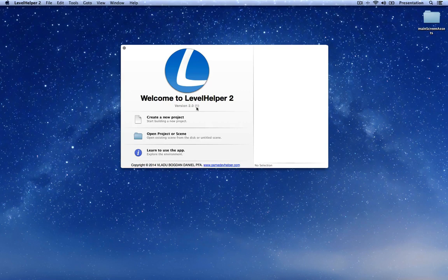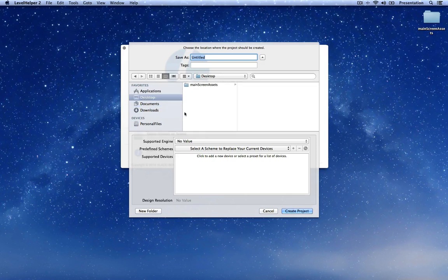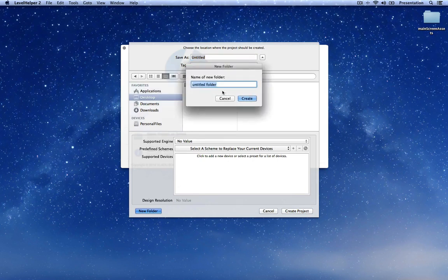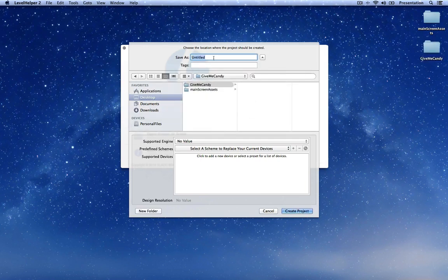So let's create a project by choosing Create New Project and then choose a location. While you can create a project in your own folder, it is better that you create a project in an empty folder. So let's create an empty folder — I will give it the name GiveMeCandy, since this is the name of the game. And the project will also have the name GiveMeCandy.